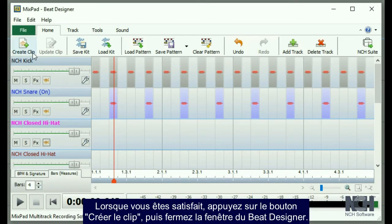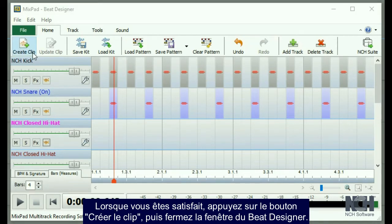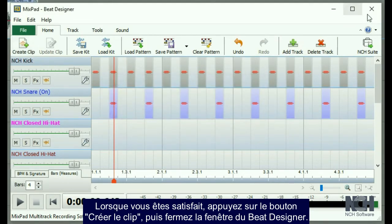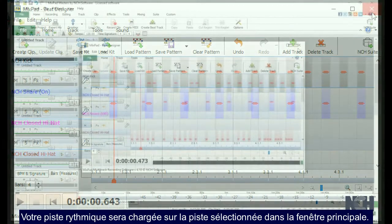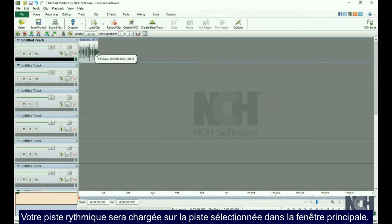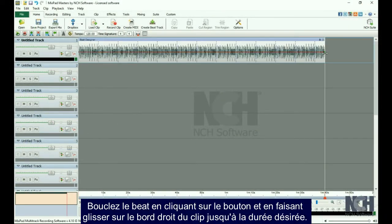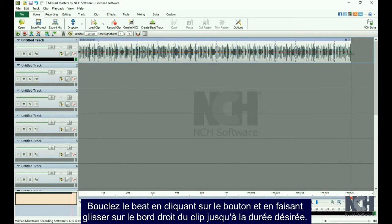When you are happy with your beat, press the Create Clip button. Then close the Beat Designer window. Your beat will be loaded to the selected track in the main window. Loop the beat by clicking and dragging on the right edge of the clip for the desired duration.